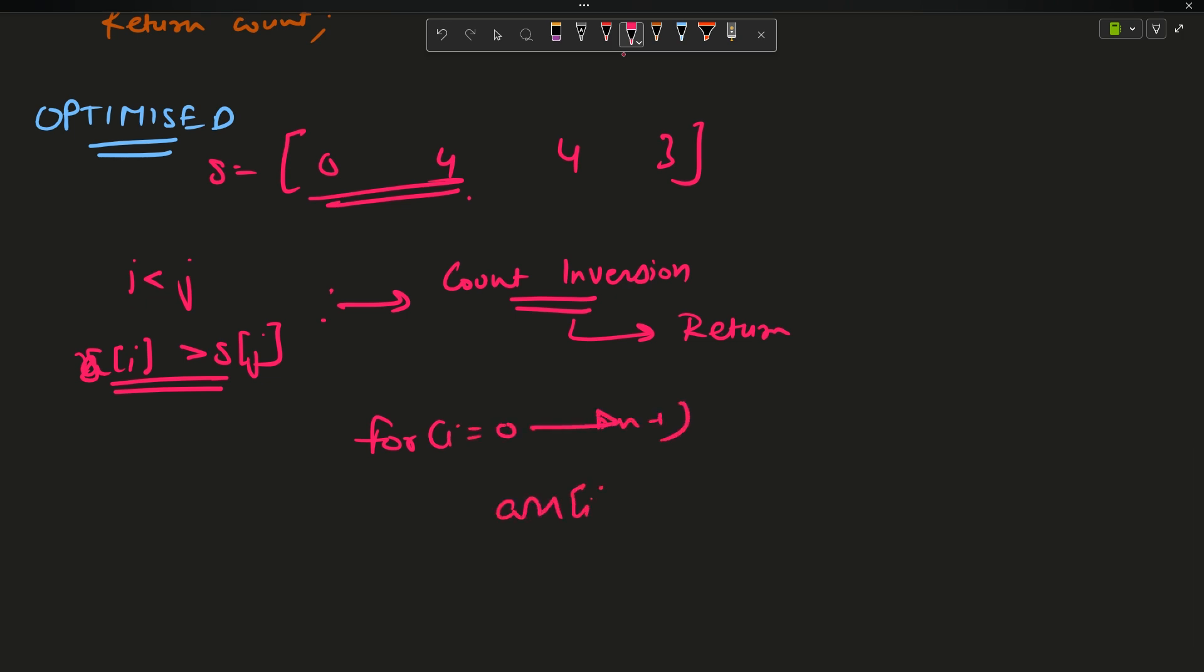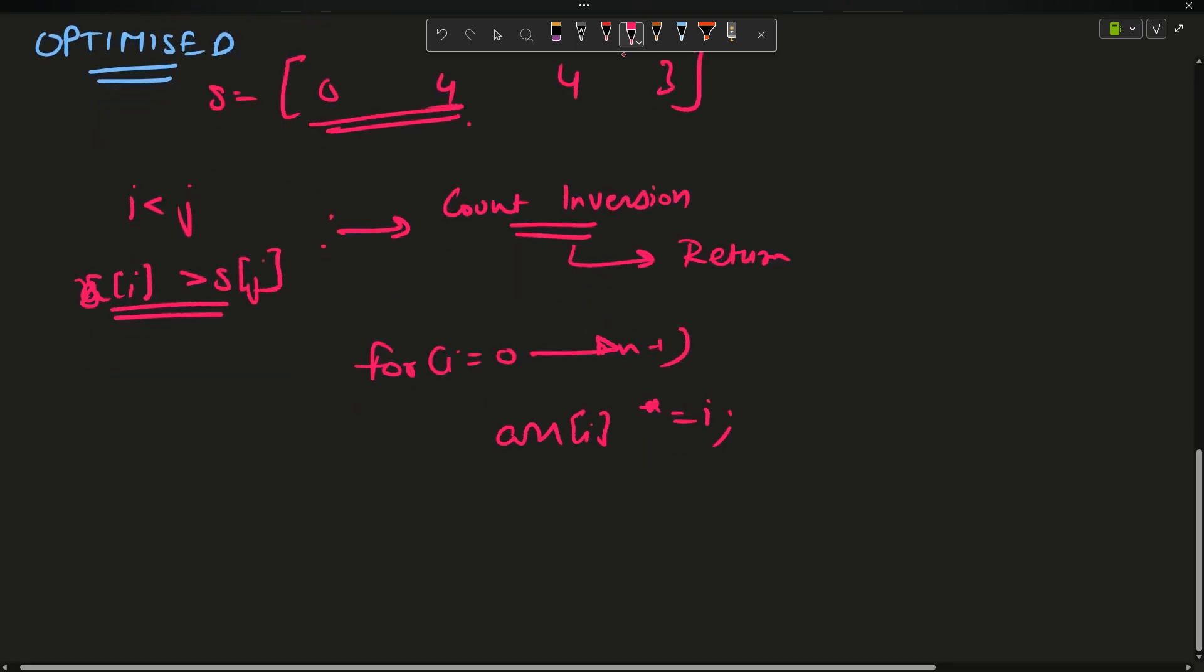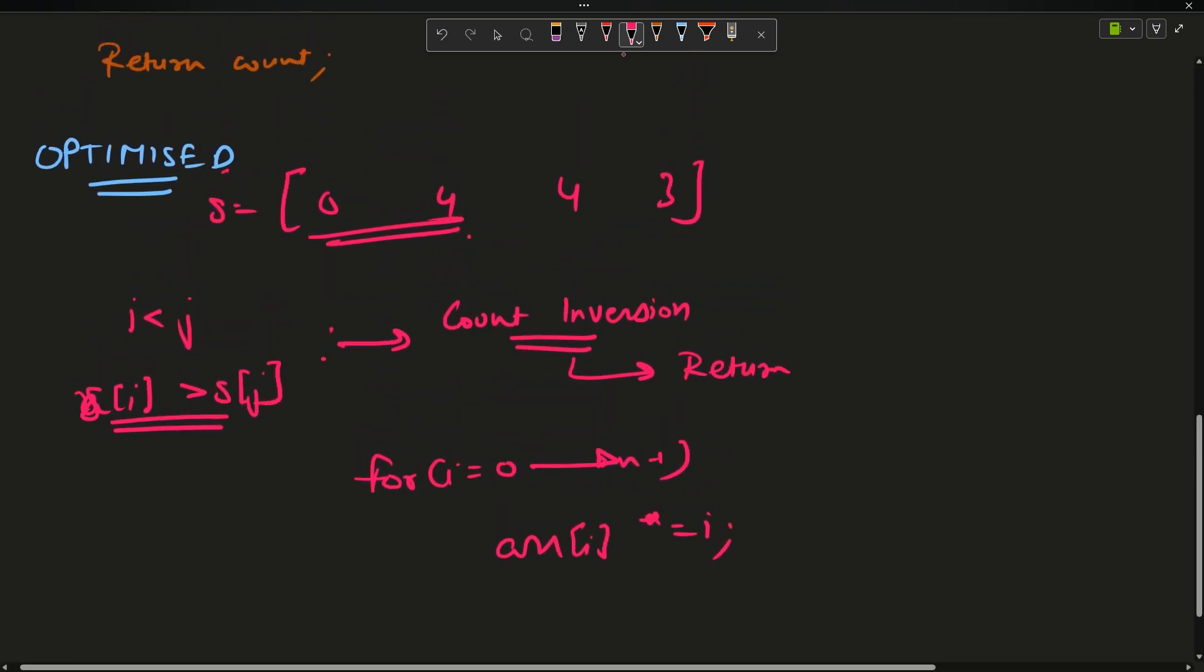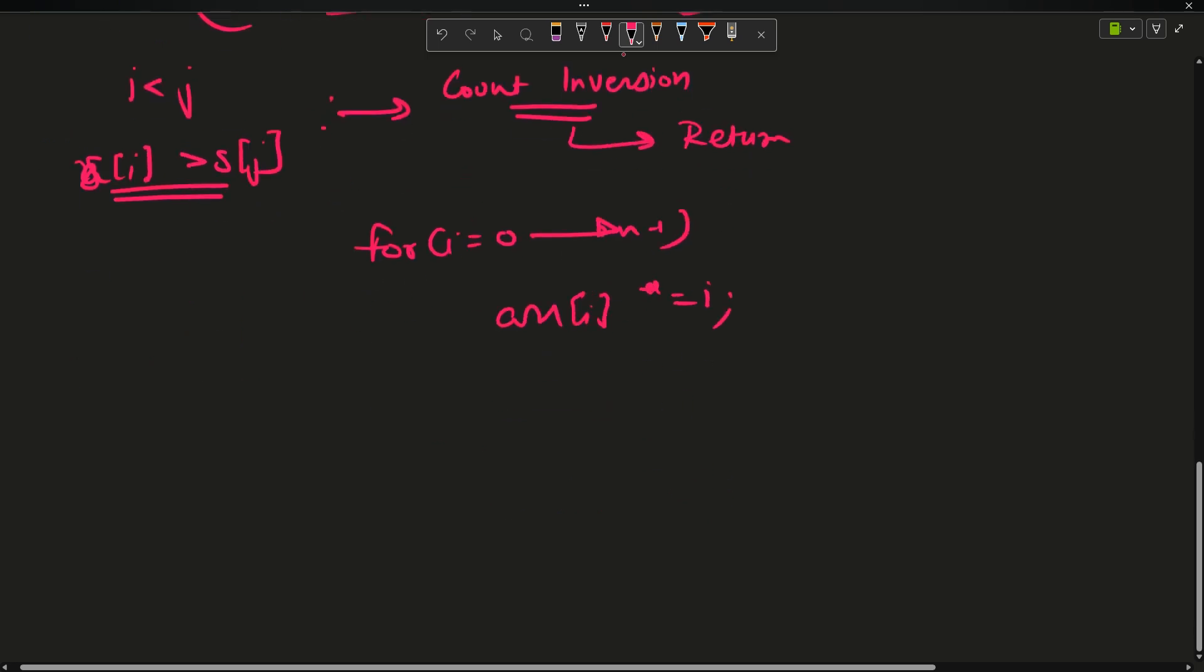So first I will say for i going from 0 up till n-1, arr[i] becomes multiplied by i. This will give me the reduced array, this preprocessed array.